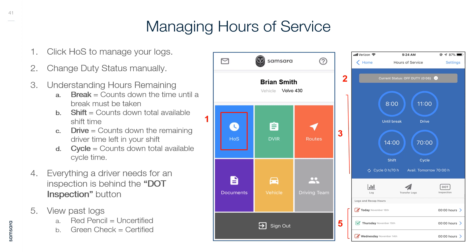Managing Hours of Service: Click HOS to manage your logs and change duty status manually. Understanding hours remaining: Break counts down the time until a break must be taken. Shift counts down total available shift time. Drive counts down the remaining drive time left in your shift. Cycle counts down the total available cycle time. Everything a driver needs for an inspection is behind the DOT Inspection button. View past logs — red pencil indicates uncertified and green check indicates certified.